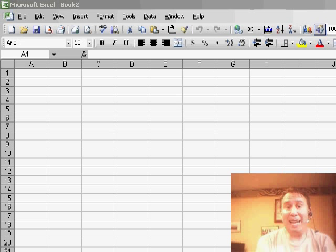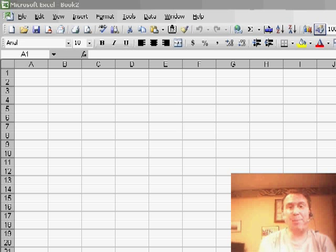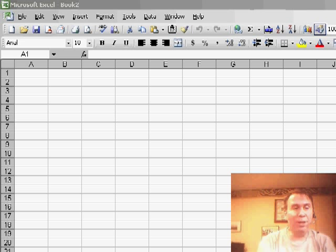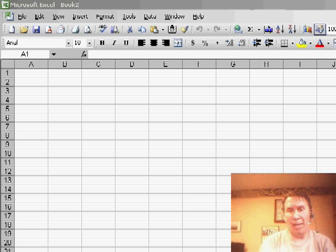Welcome back to the MrExcel netcast. I'm Bill Jelen. Today, we have a question sent in by Maxwell. Maxwell wants to know the best way to get data from a web page into Excel.